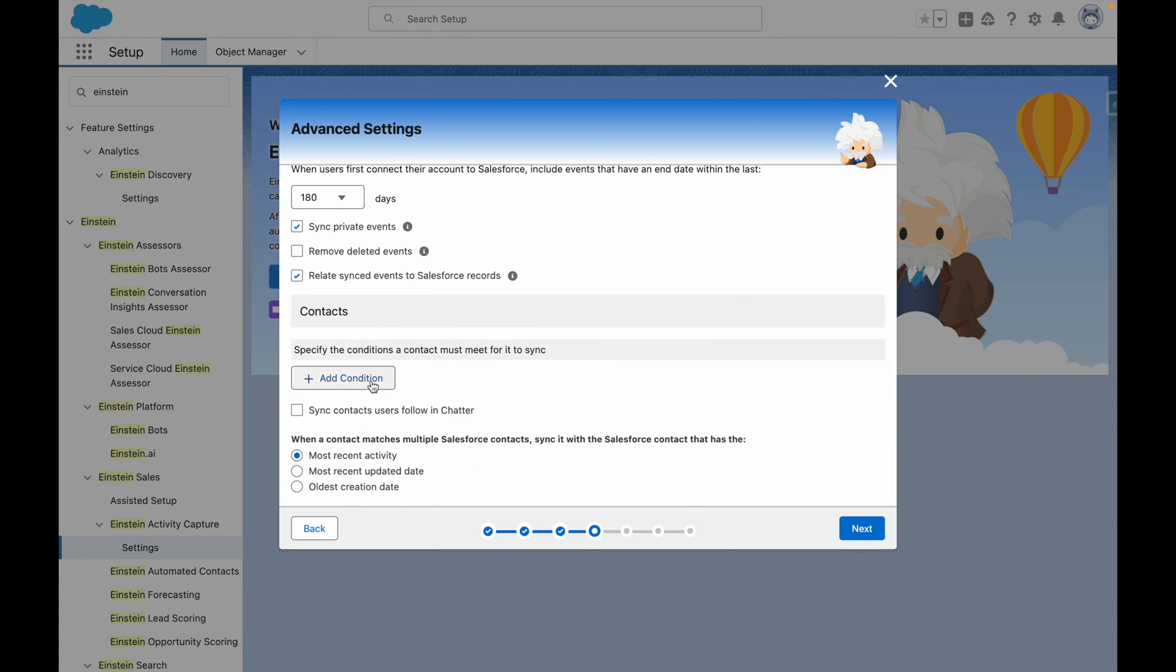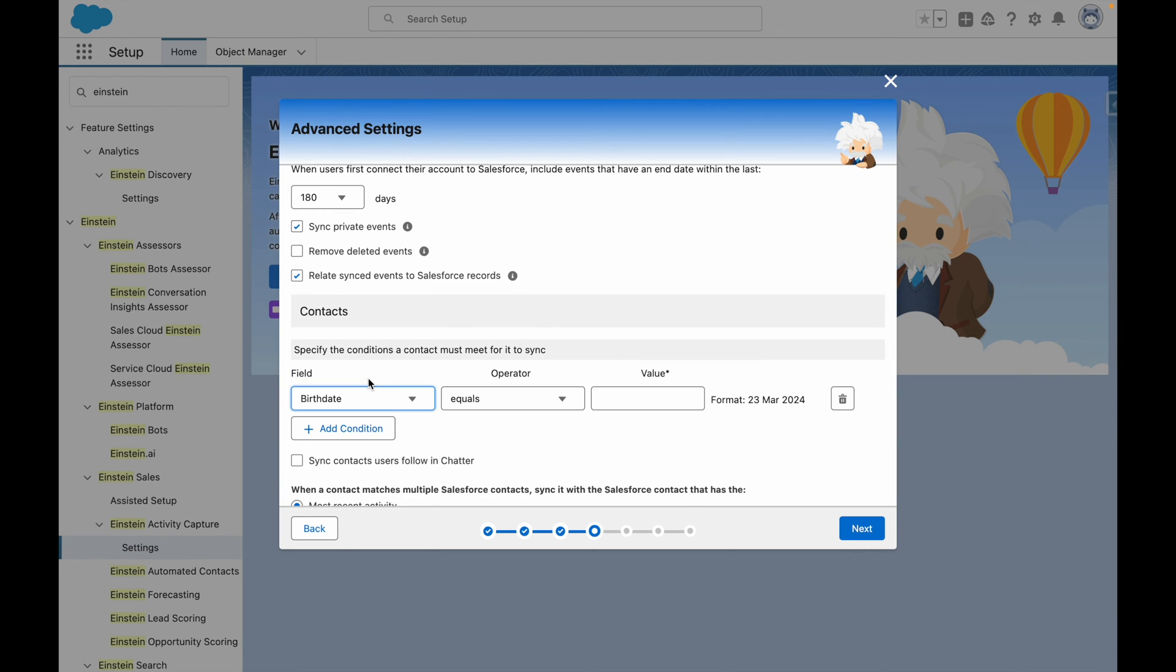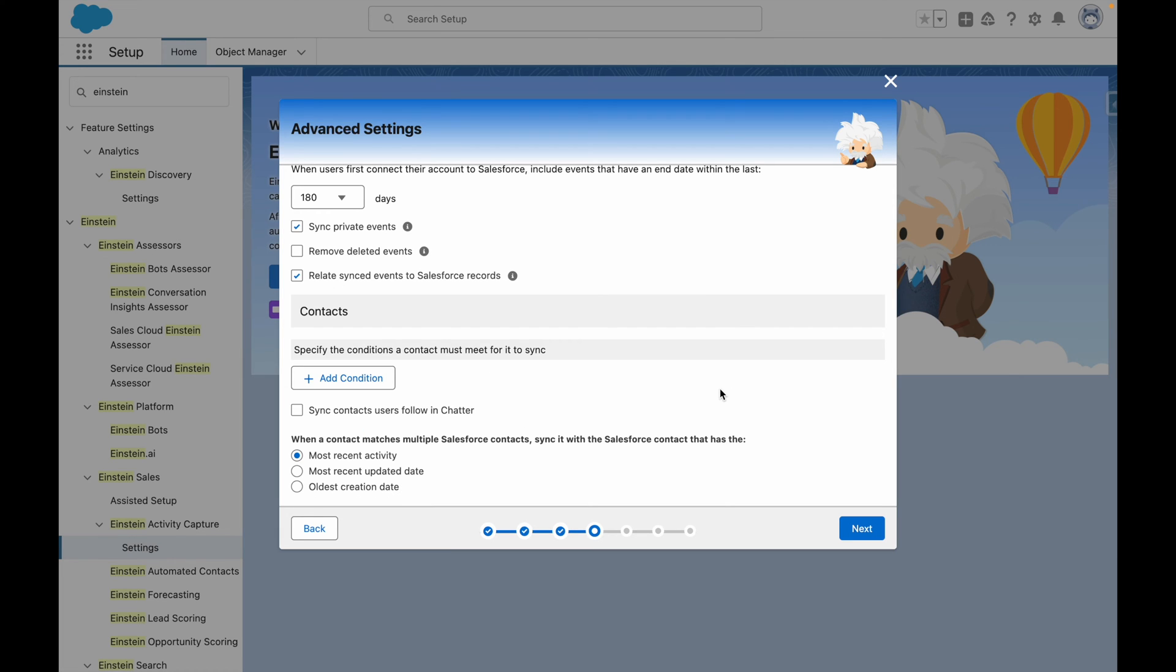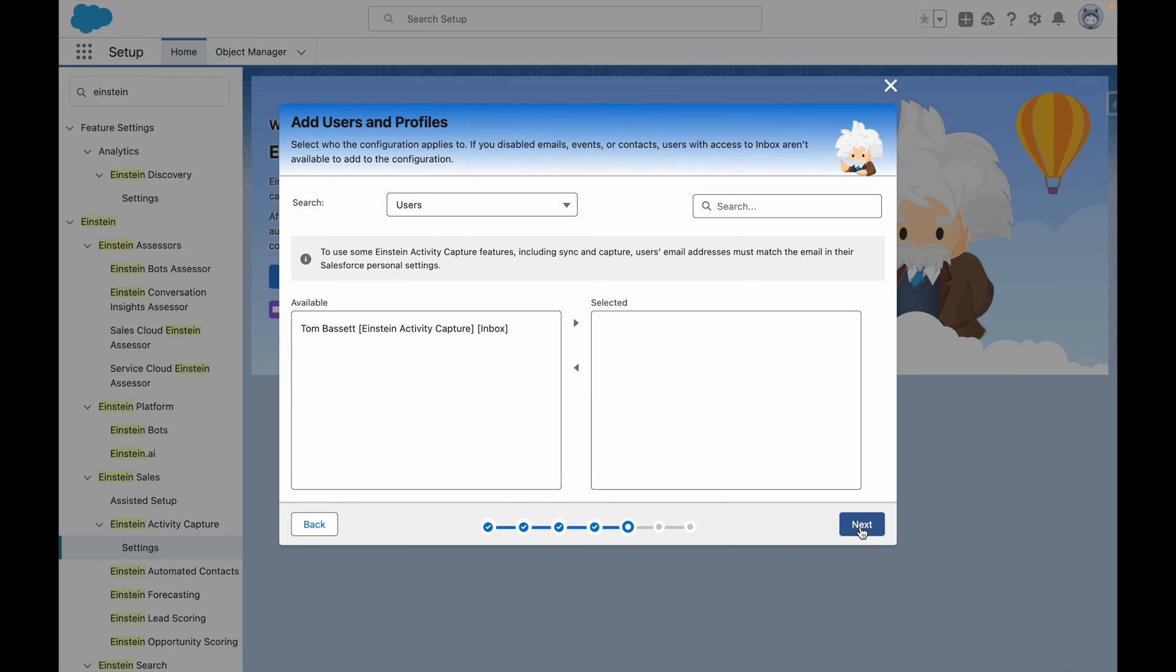If I wanted to, I could also add a condition for contacts to sync. For the purposes of this demo, I'm going to leave that as is, and I'm going to press Next.